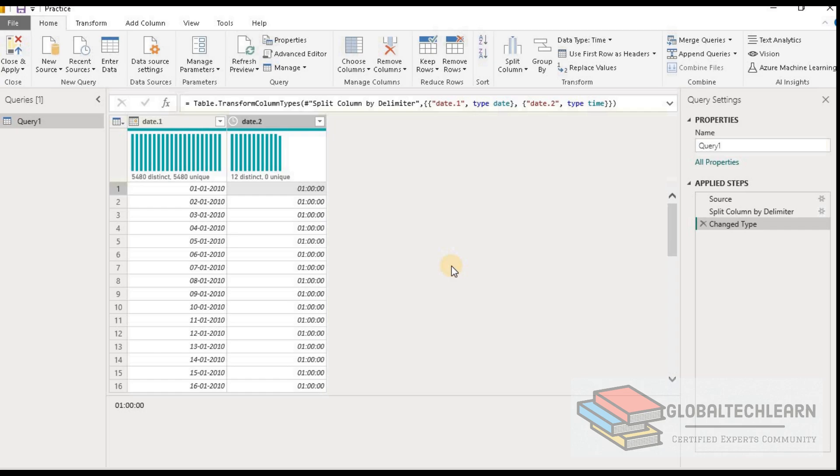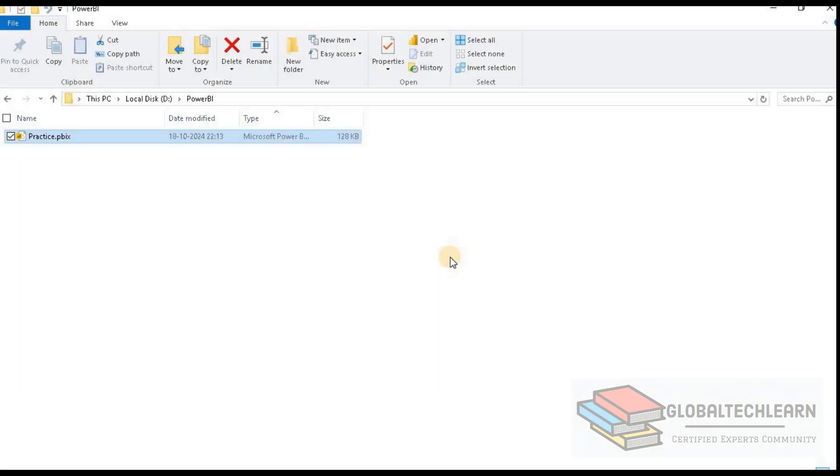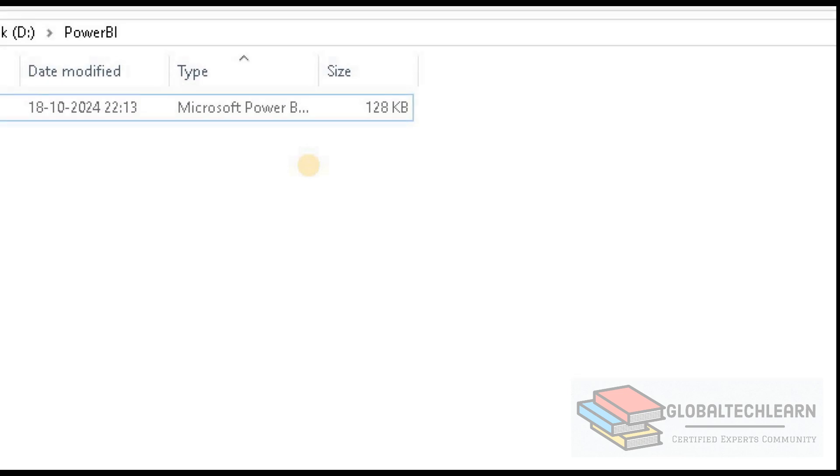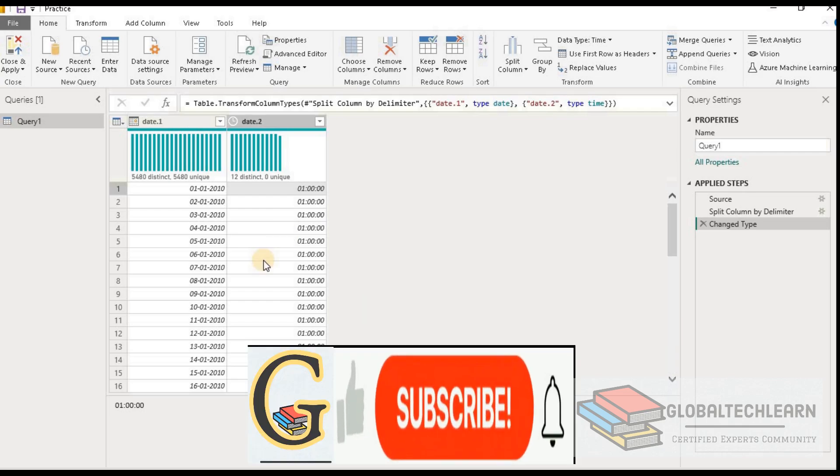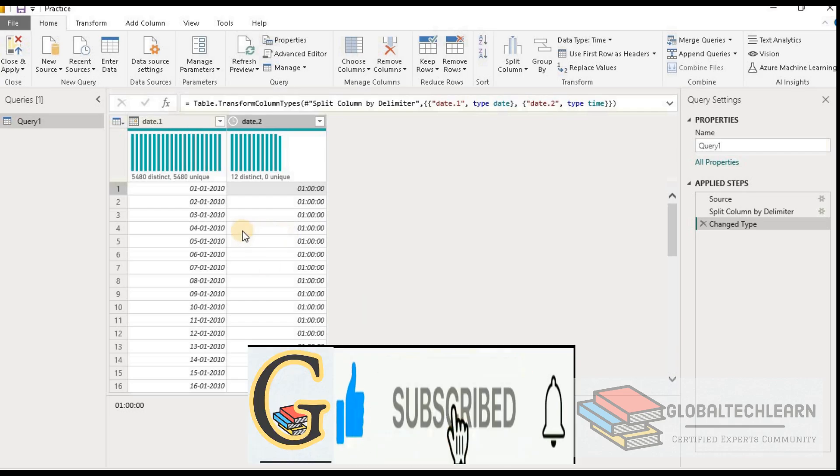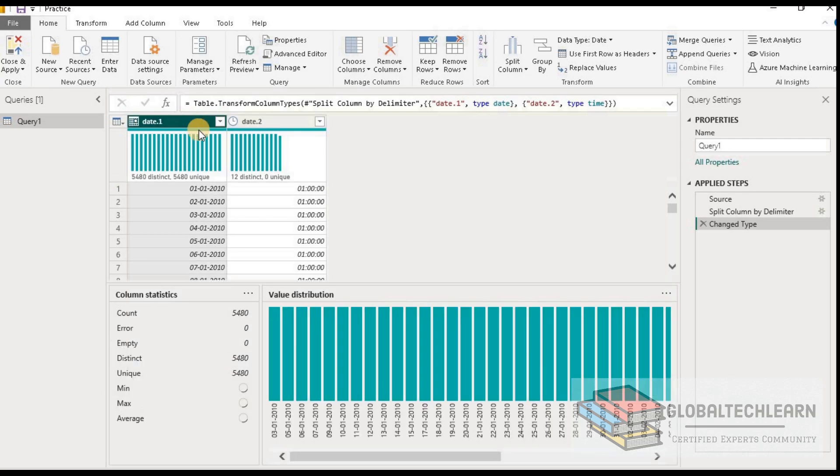Now let's check the file size. We can see the file size is 128 KB now. With this solution we are able to reduce the model size and we are not losing any data. Also, users can enjoy the time intelligence functions on the date field.